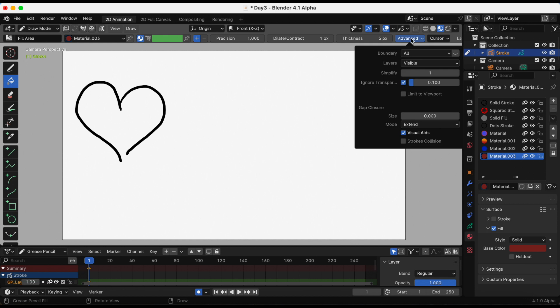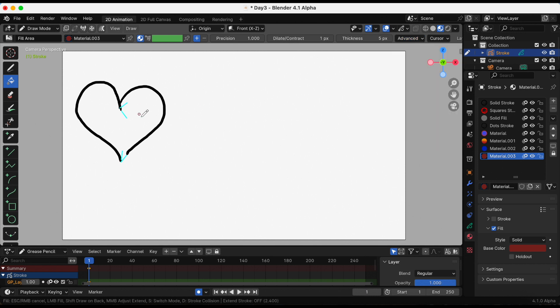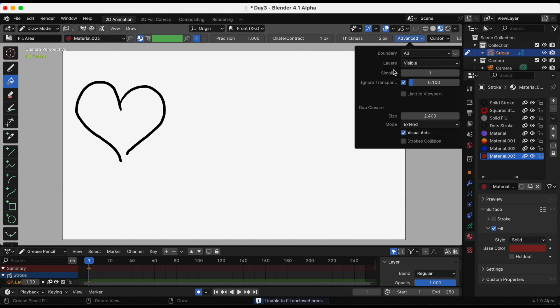Go to advanced and make sure you have the paintbrush selected because if you're in stroke this won't appear. Go to gap closure. Gap closure lines are automatic temporary lines that help to close the gaps on the strokes.